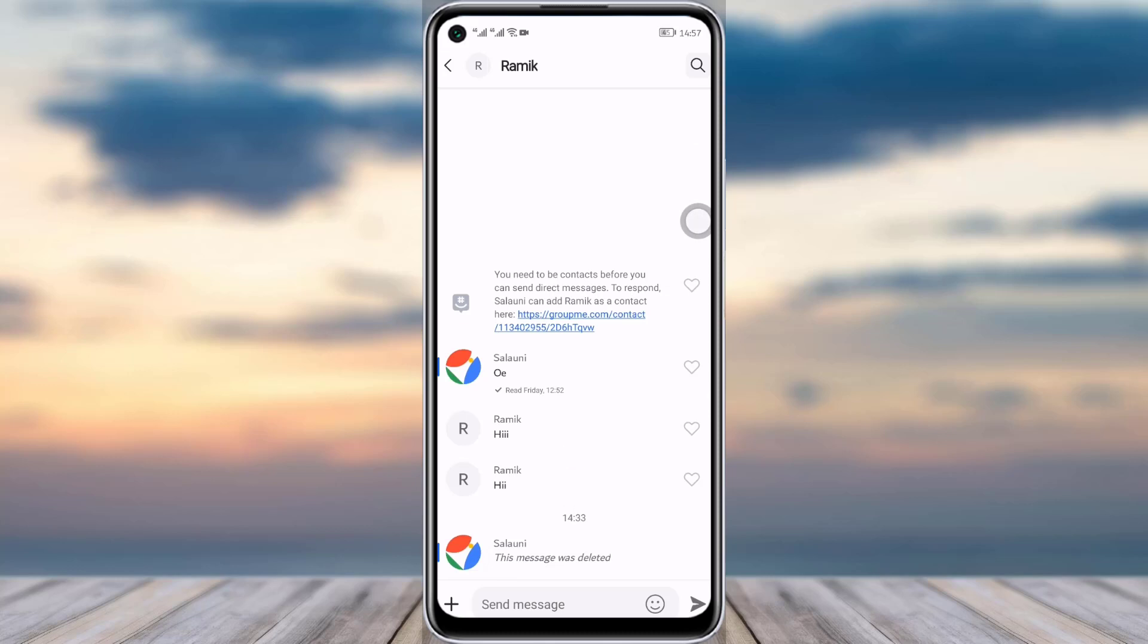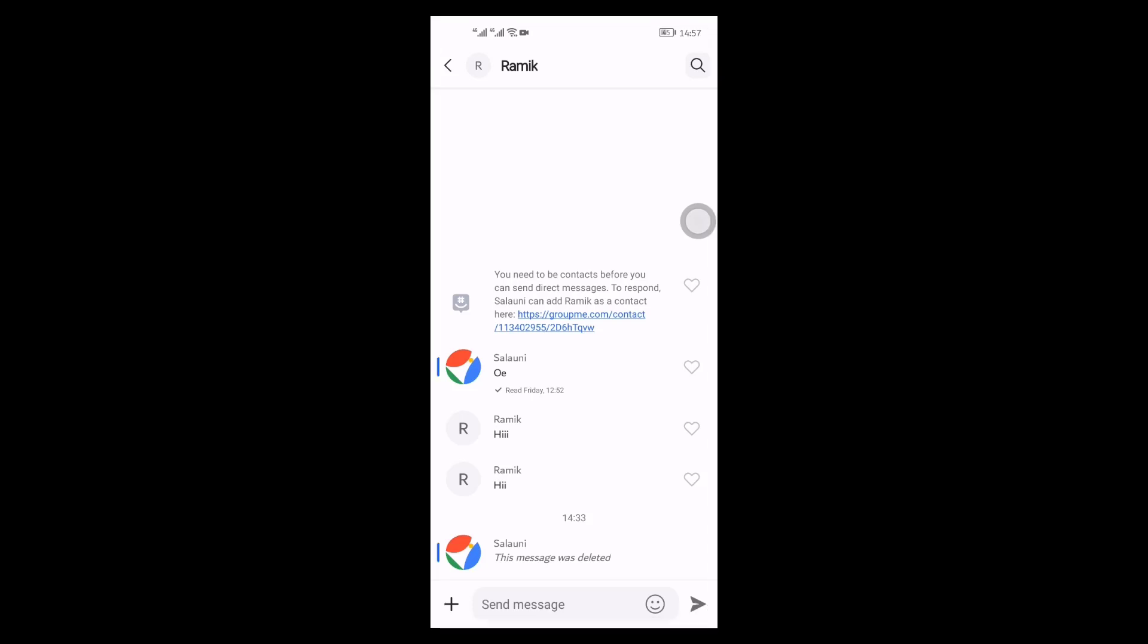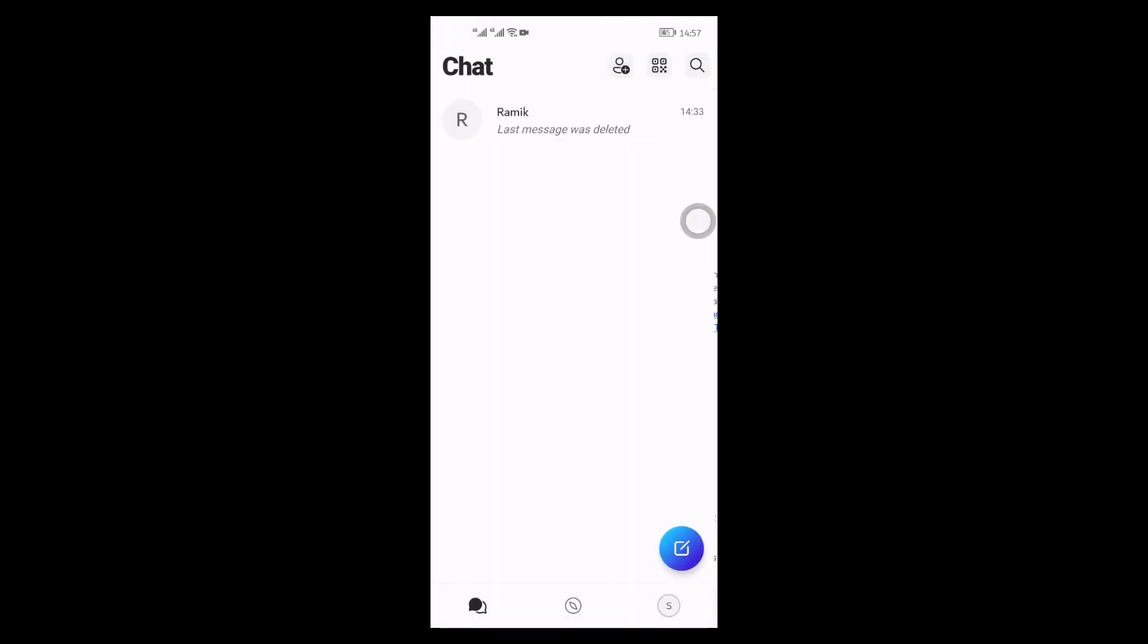As you can see, before I did not have another message from this person because it was hidden. Now you can see since I did the unhide option, it's now available over there. So yes guys, you saw it.